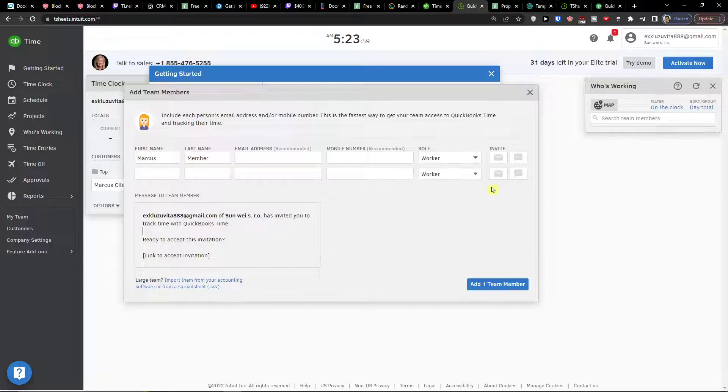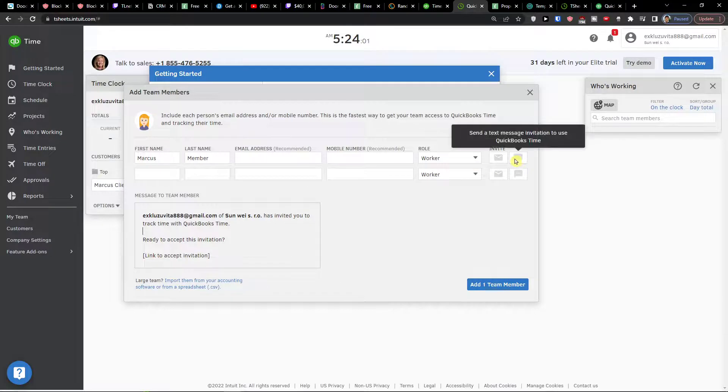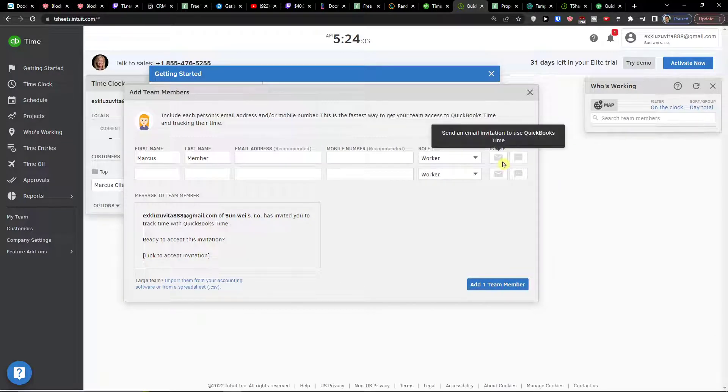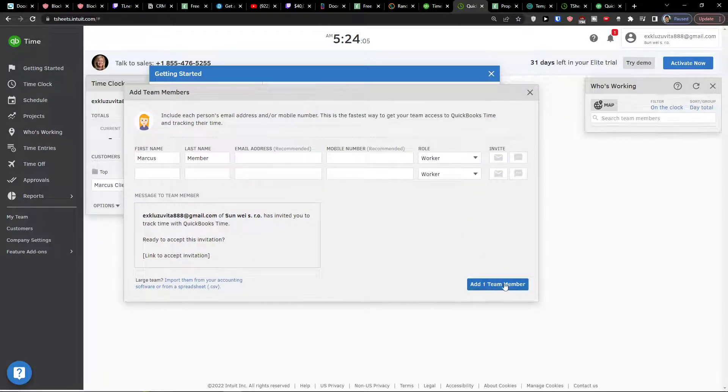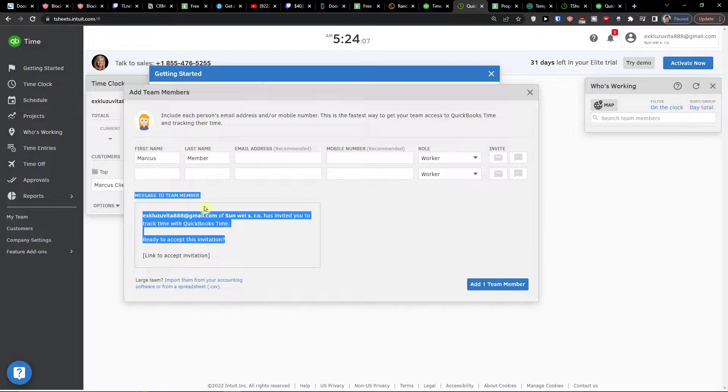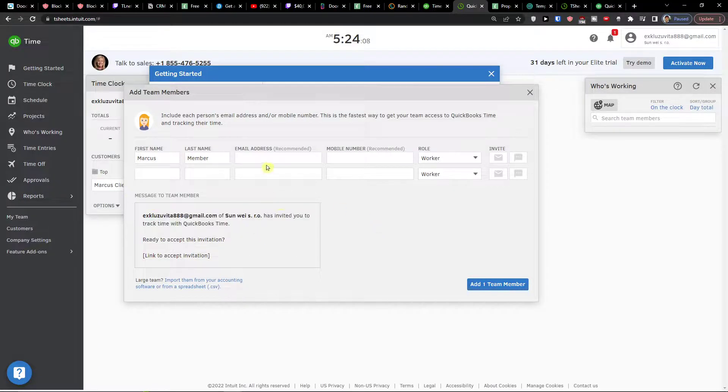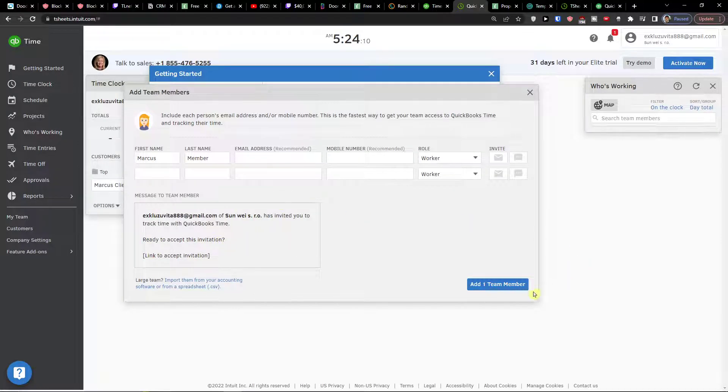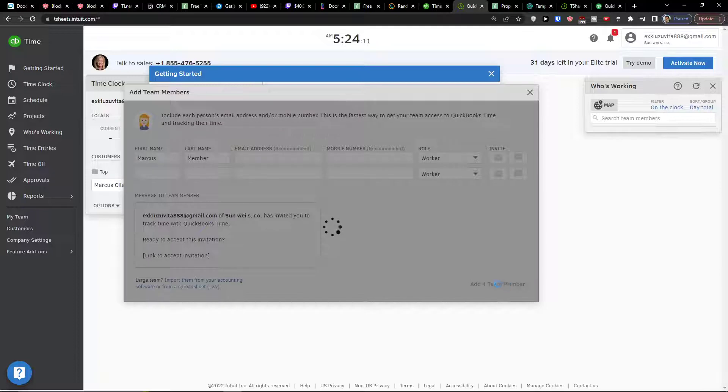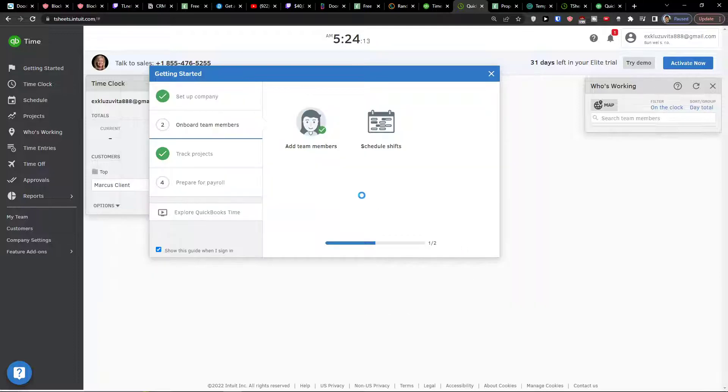payroll manager, and you can invite them by send a text message or send an email. So a message to team member. If you're gonna have an email this is what they will get. Add one team member and now voila, here we got it.